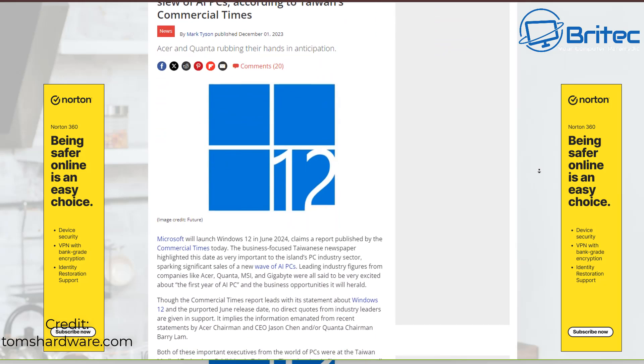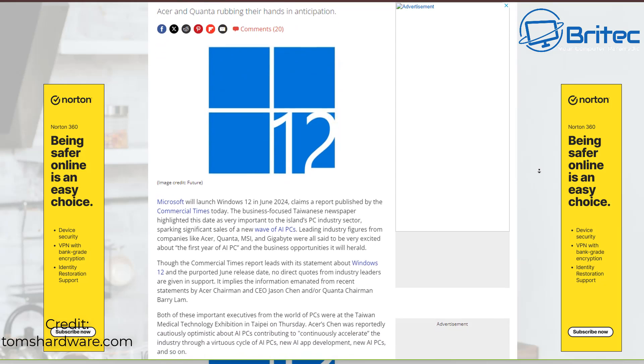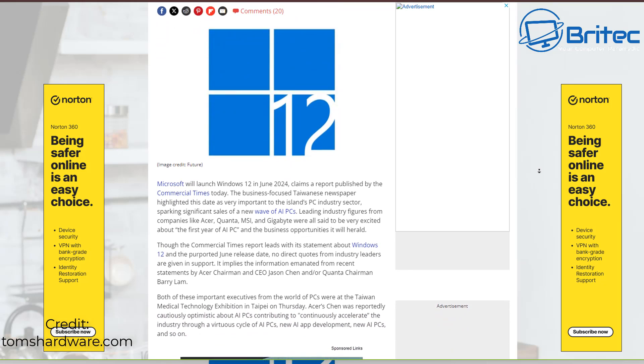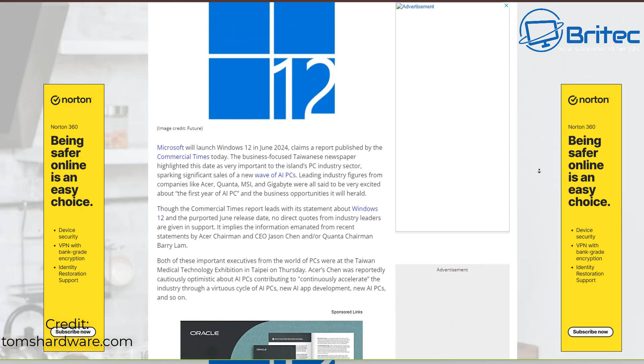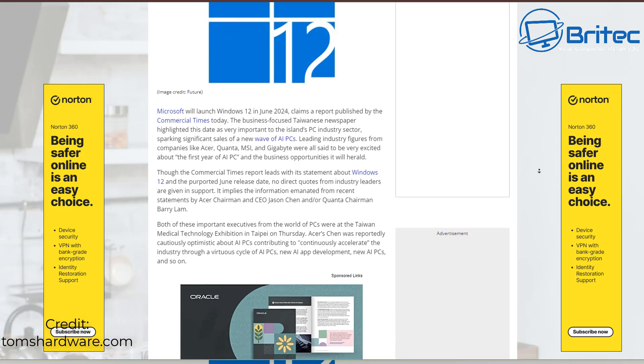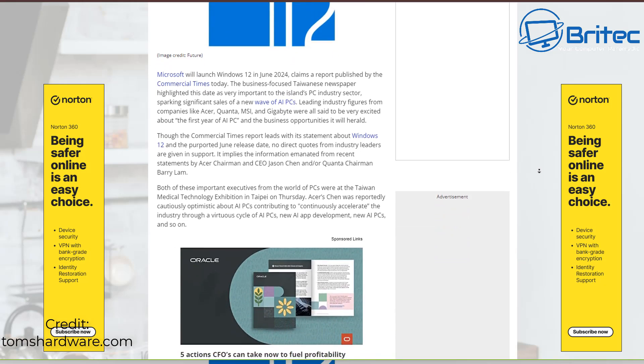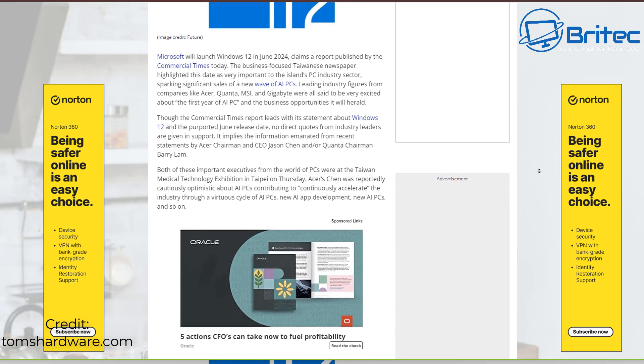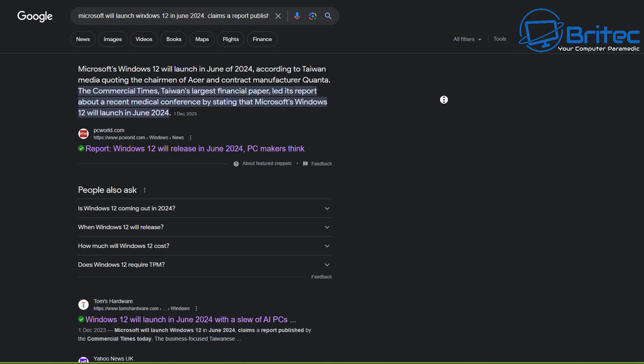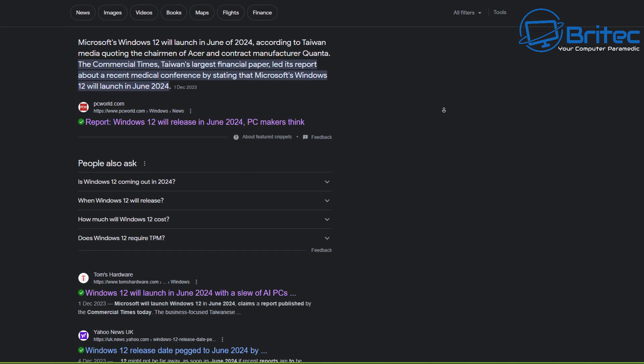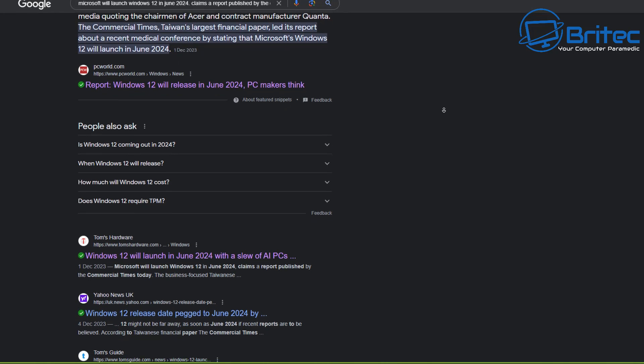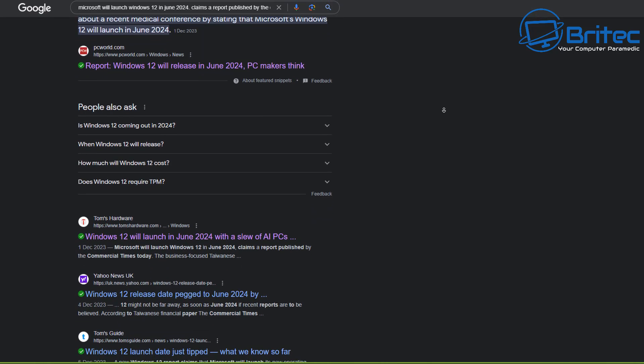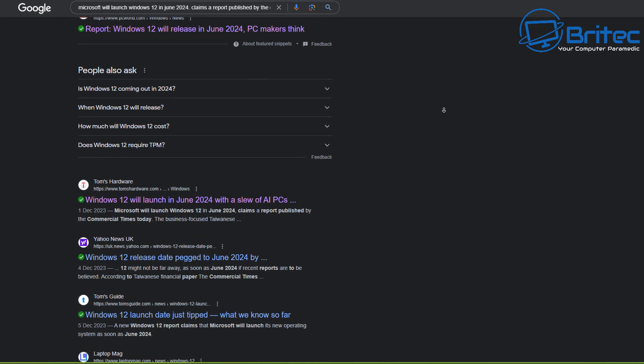But remember Microsoft never actually said that it was going to even release Windows 12. It's just a lot of people assumed that Windows 12 was going to be released and they even said that the 24H2 release was going to be Windows 12 because of some code that they found inside the actual release.